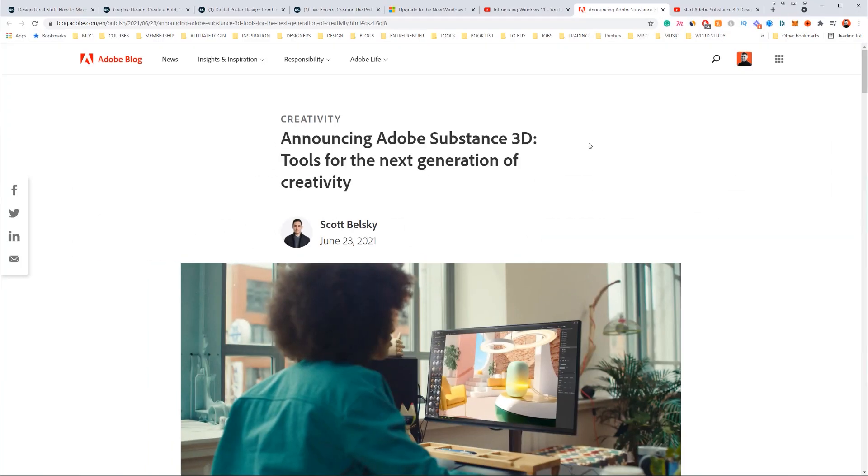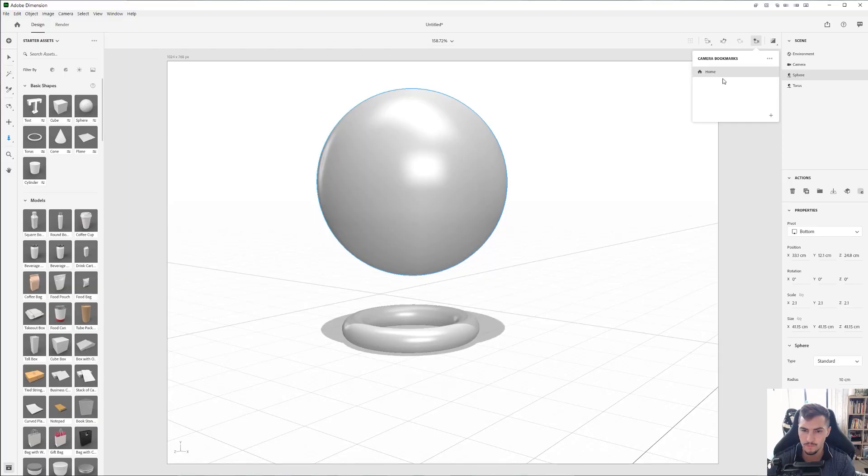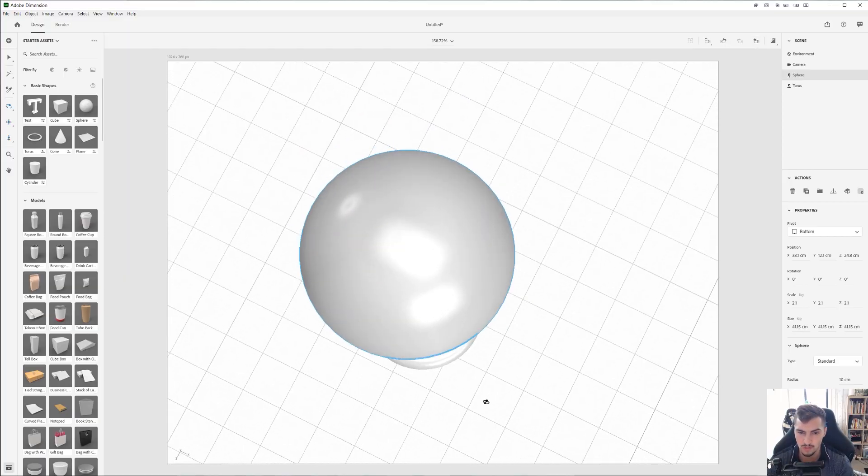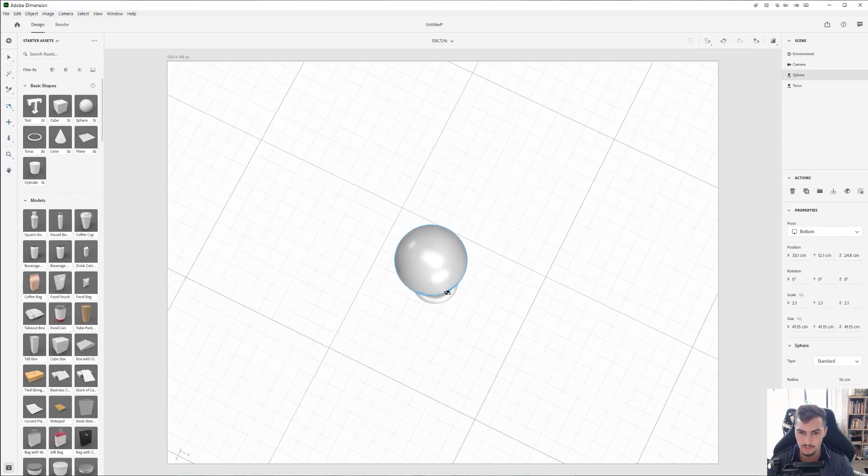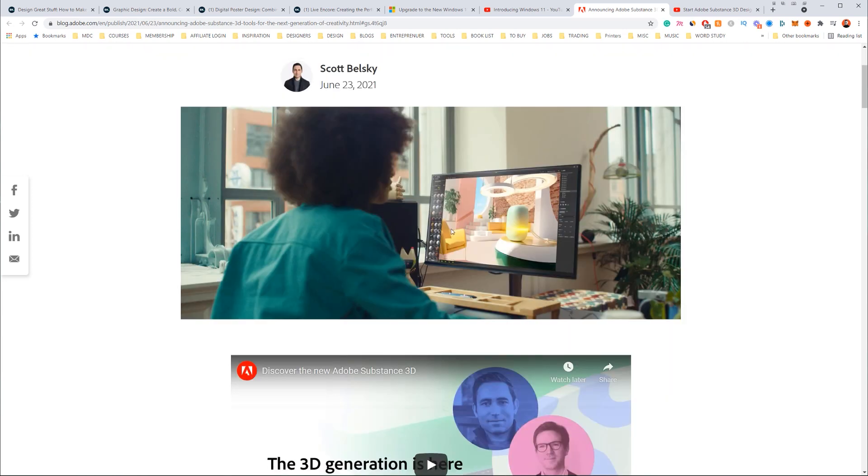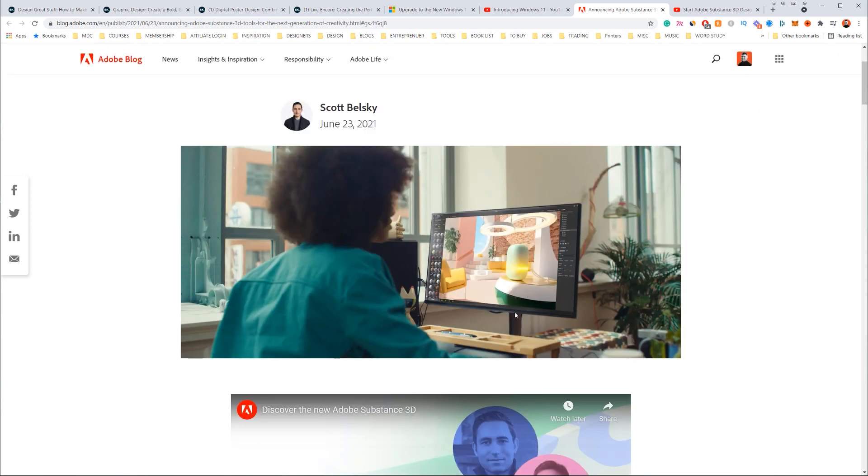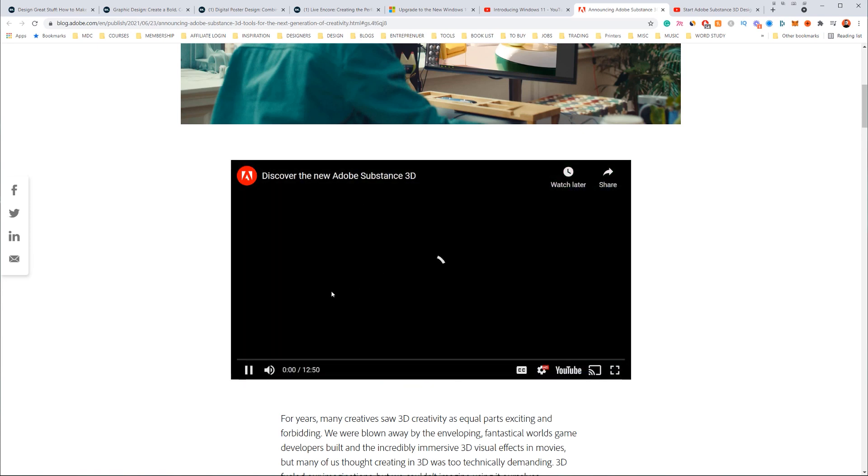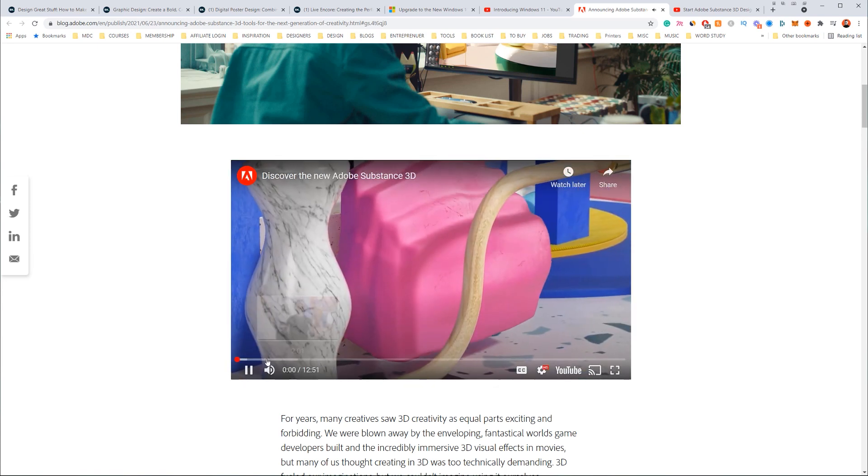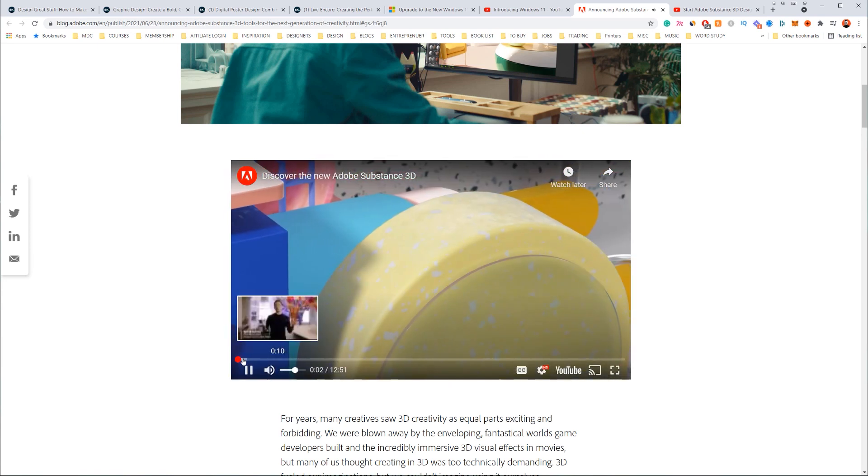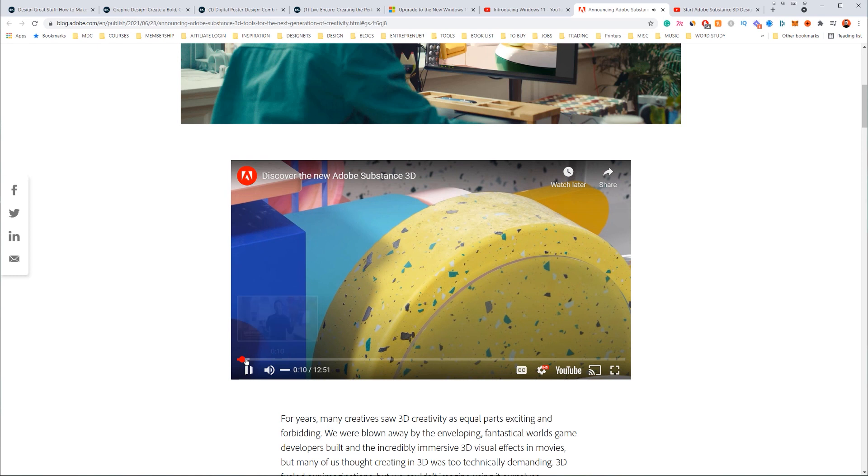But the second announcement that I found really interesting this week was actually Adobe releasing something called Adobe Substance 3D. So we already have Adobe Dimension as you might know where we can create 3D objects, 3D mock-ups. But this is actually more for 3D designers who want to create actual scenes. You can see here a quick mock-up which I think is really really sweet.